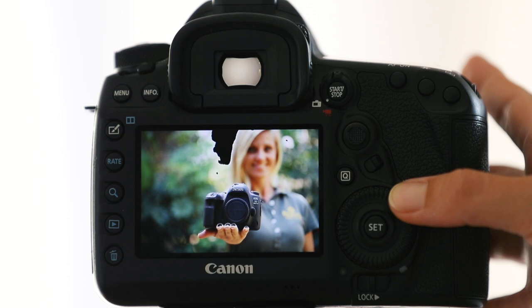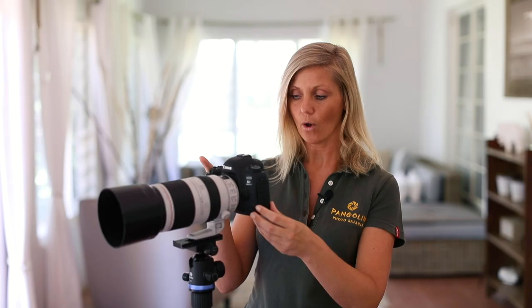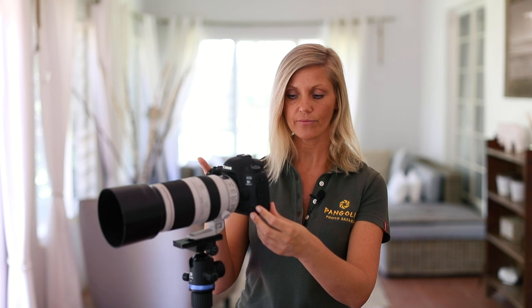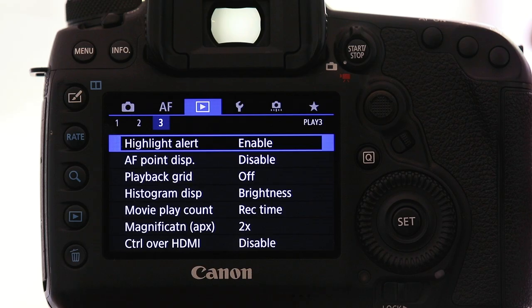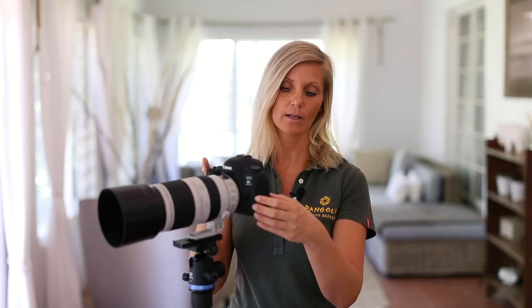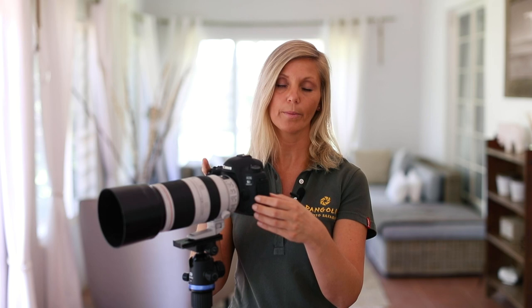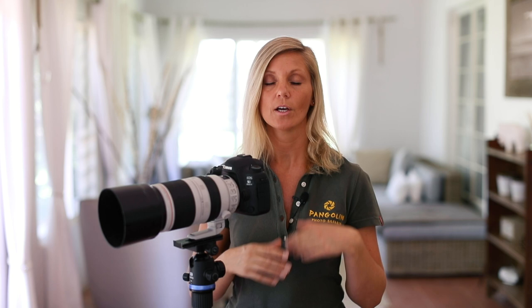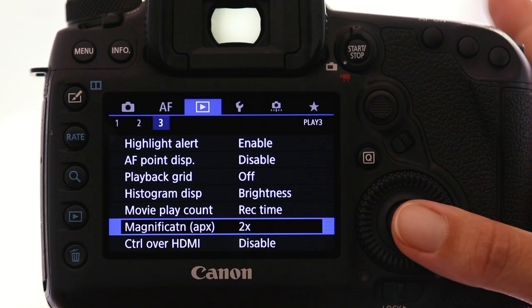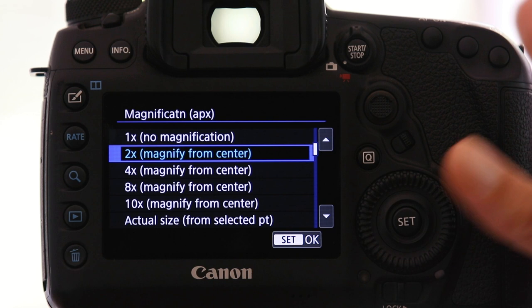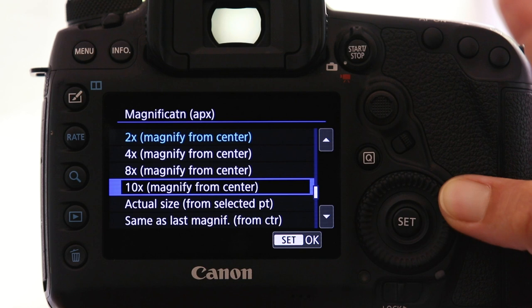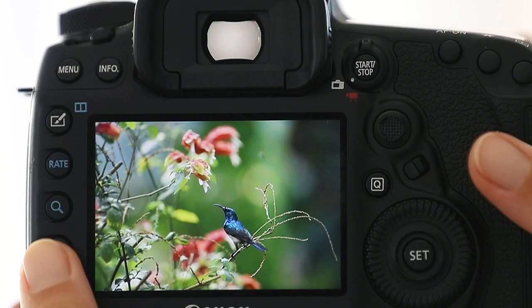Also in the third tab we have magnification, which comes in really handy if you want to zoom in on your picture and check if it's really sharp. Normally if you press the loop icon you zoom in very slowly and have to press it multiple times to reach actual size. However, the magnification setting lets you set it to actual size, so pressing the loop takes you straight to actual size — making it super fast to check if your image is really in focus.